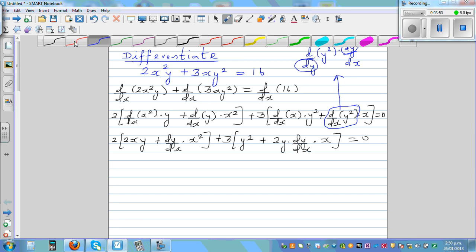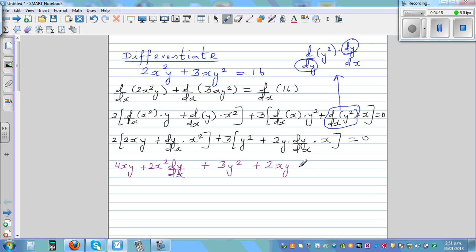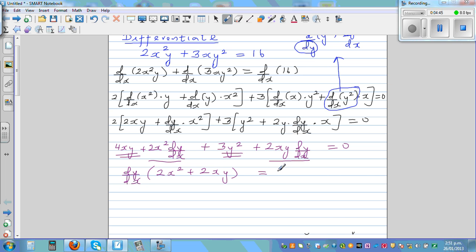Now let me expand. This gives 4xy plus 2x squared times dy by dx, plus 3y squared plus 6xy times dy by dx, is equal to 0. I'm going to factor out dy by dx and move the remaining terms to the other side. So dy by dx times (2x squared plus 6xy) is equal to minus 3y squared minus 4xy.